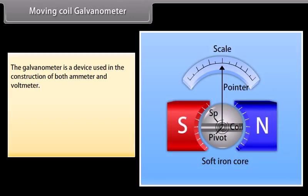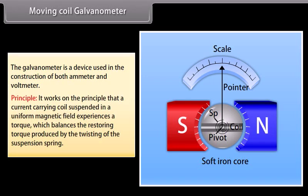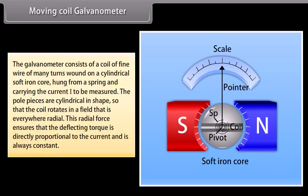Moving Coil Galvanometer: the galvanometer is a device used in the construction of both ammeter and voltmeter. It works on the principle that a current carrying coil suspended in a uniform magnetic field experiences a torque which balances the restoring torque produced by the twisting of the suspension spring. The coil is wound on a cylindrical soft iron core and hung from a spring. The pole pieces are cylindrical so the coil rotates in a radial field, ensuring the deflecting torque is directly proportional to the current.